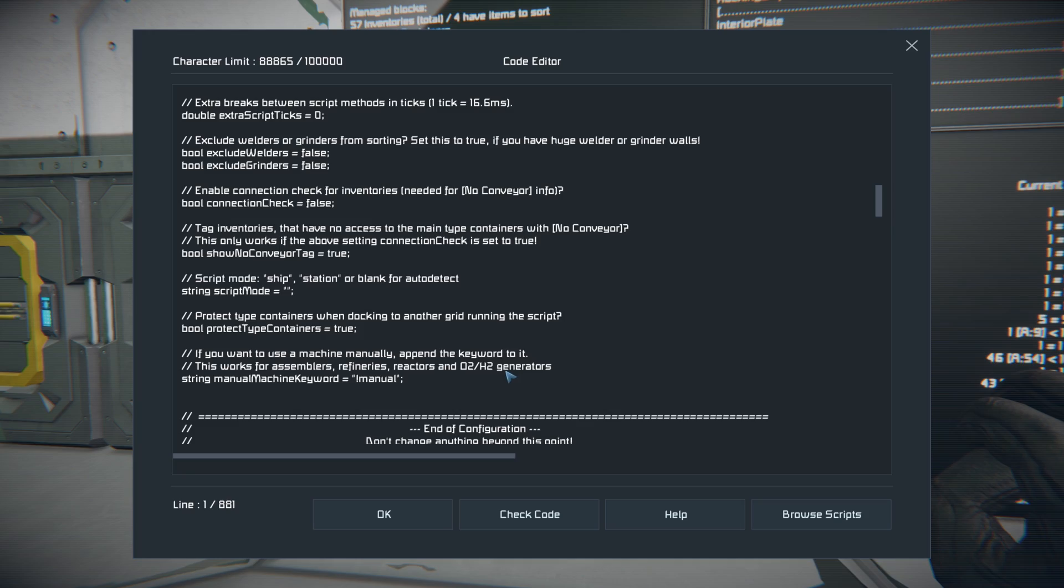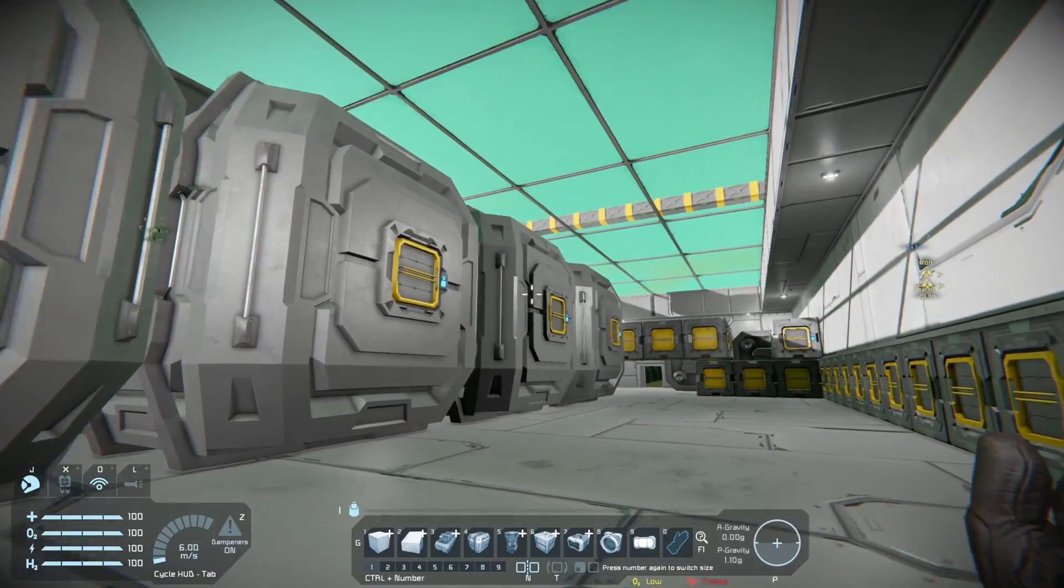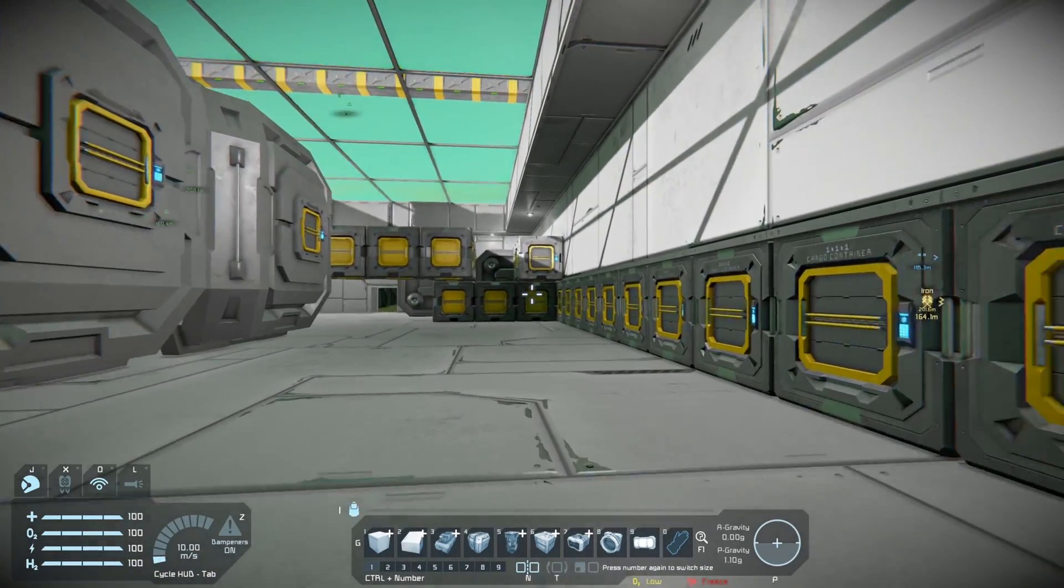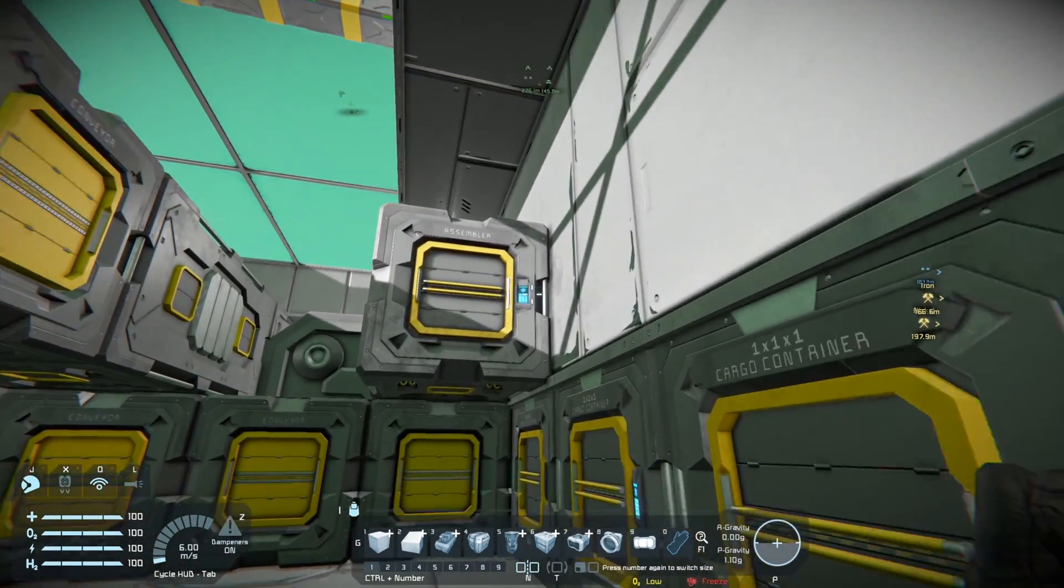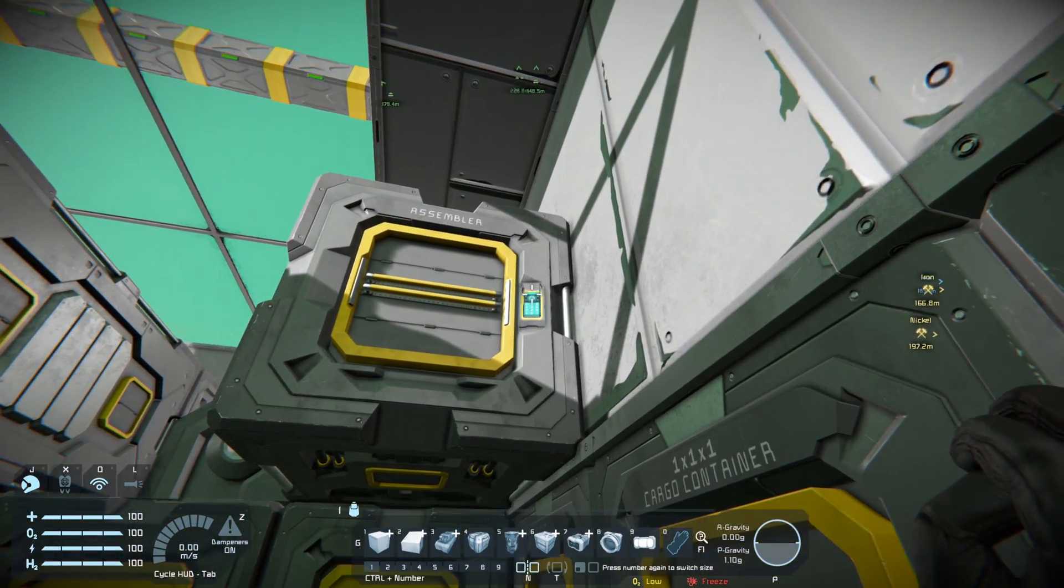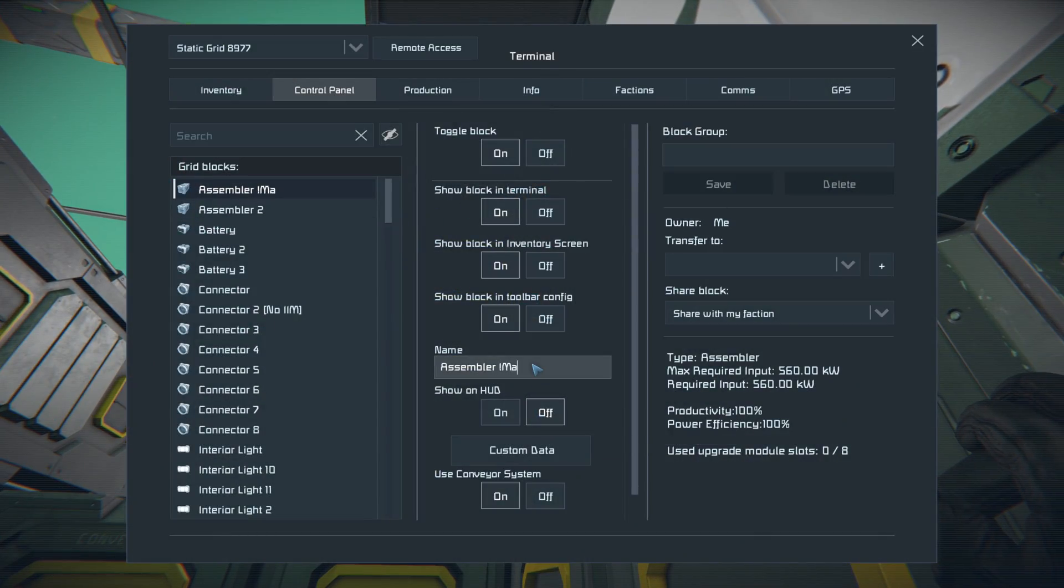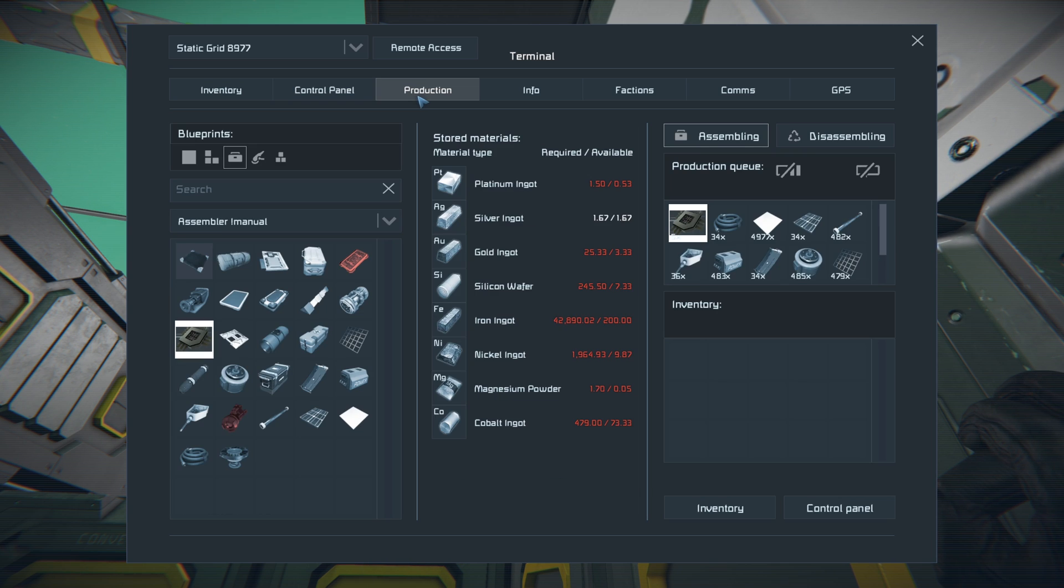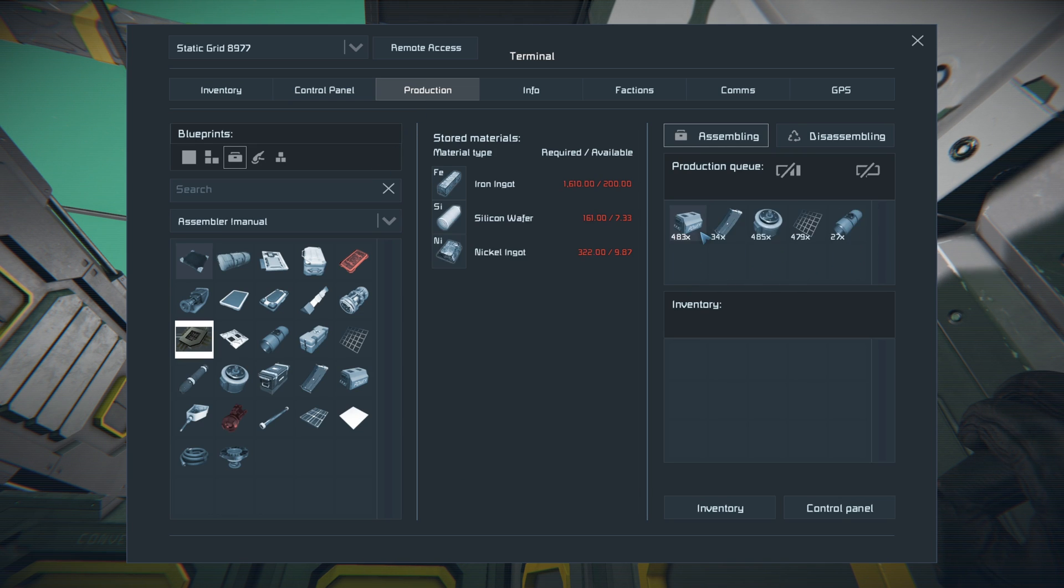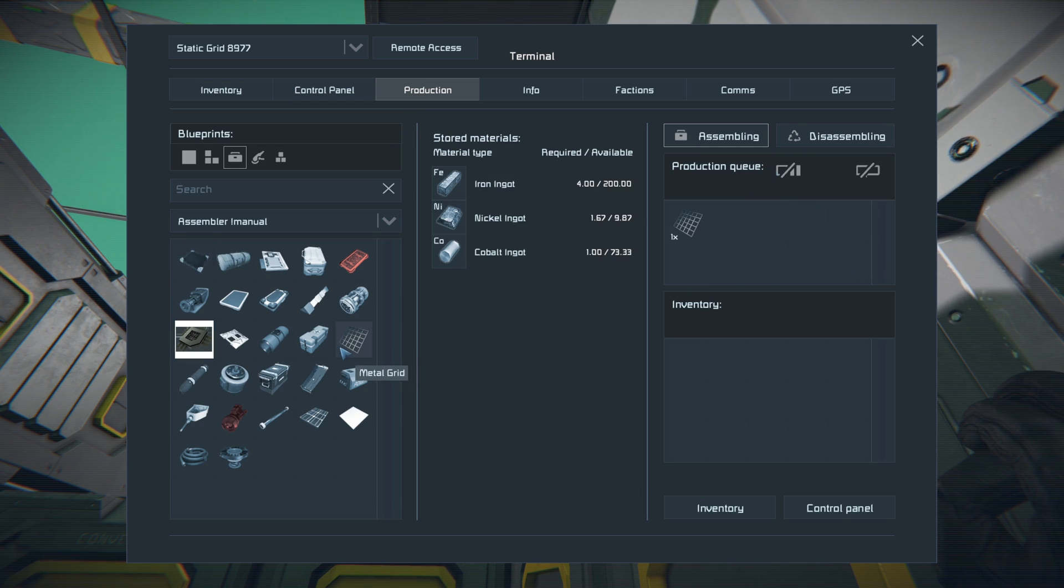And you can also use exclamation manual if you want to specifically use a machine manually. So say we need to do something specific, we want to take this guy here and make him a manual machine. We just type exclamation manual to the name and then it'll stop dealing with this and you can actually produce as you want to. So we could cancel all this out and it will not redo, so then we can manually do items.